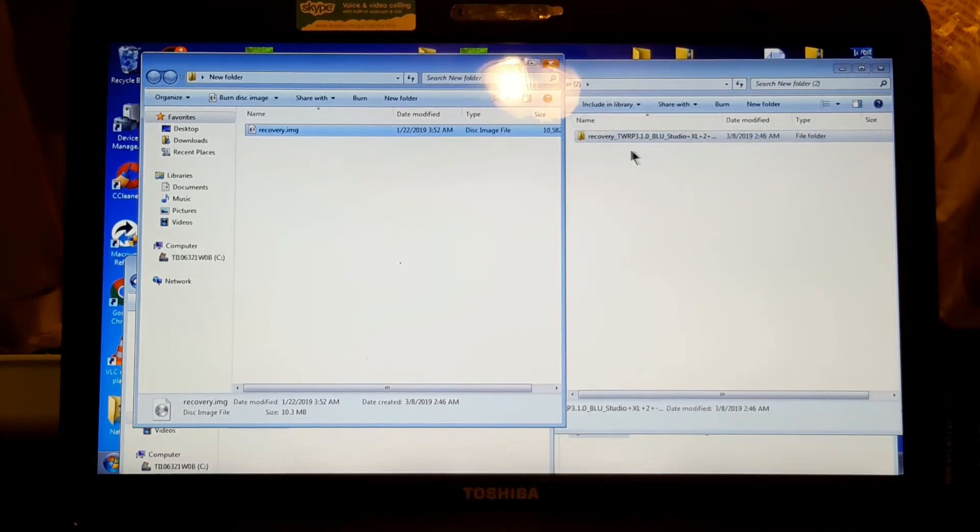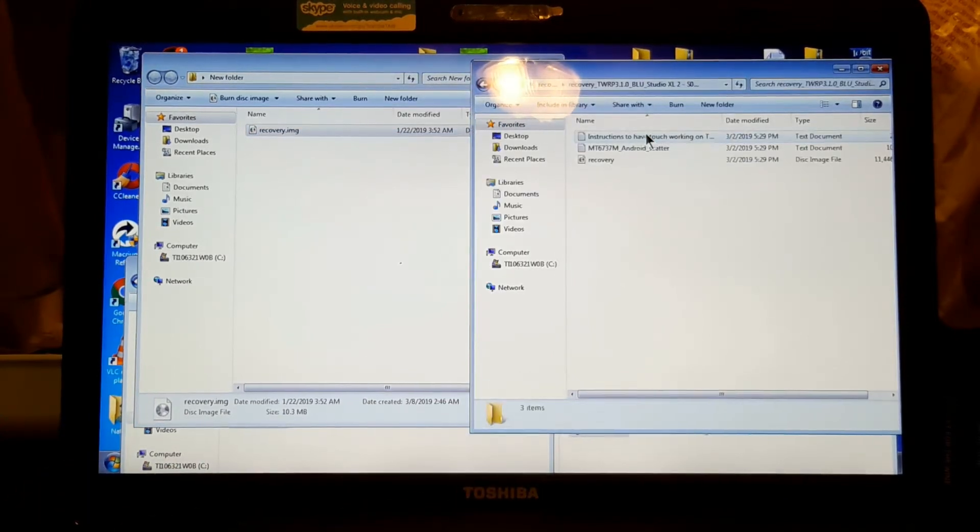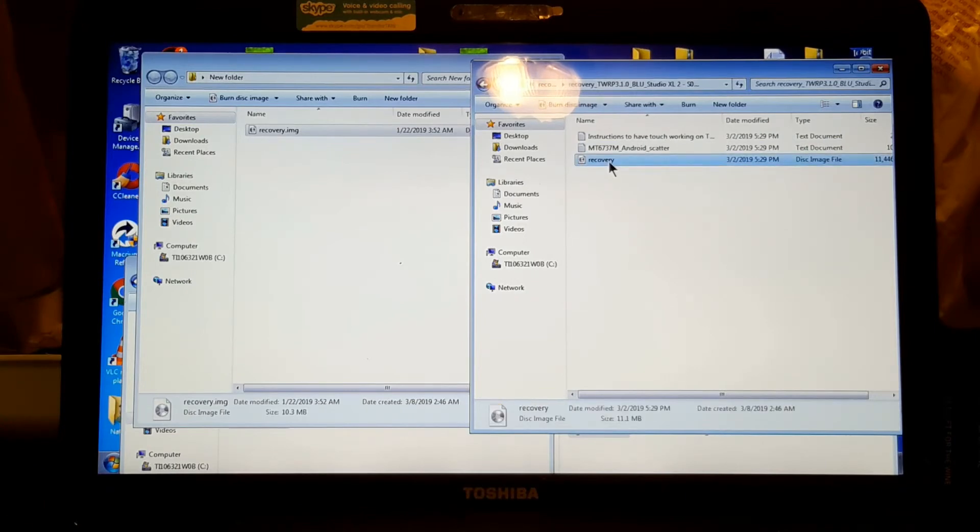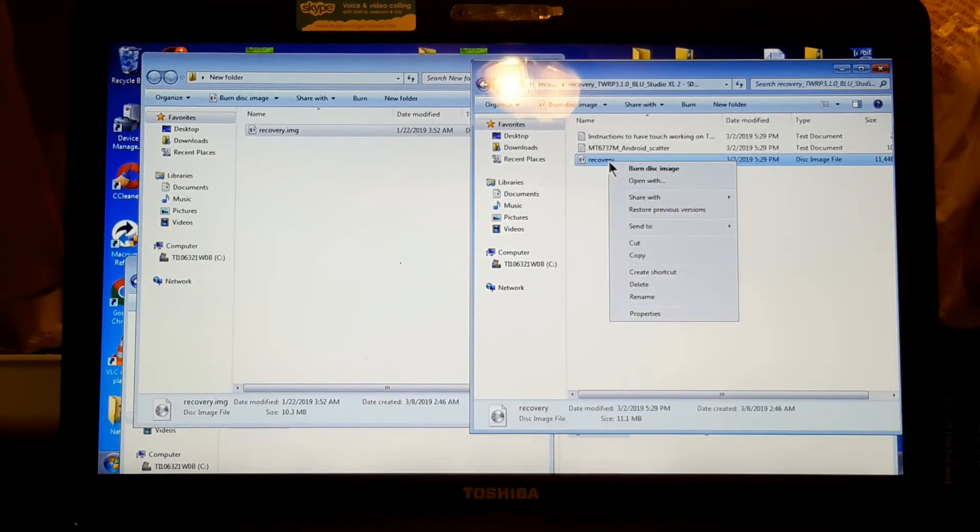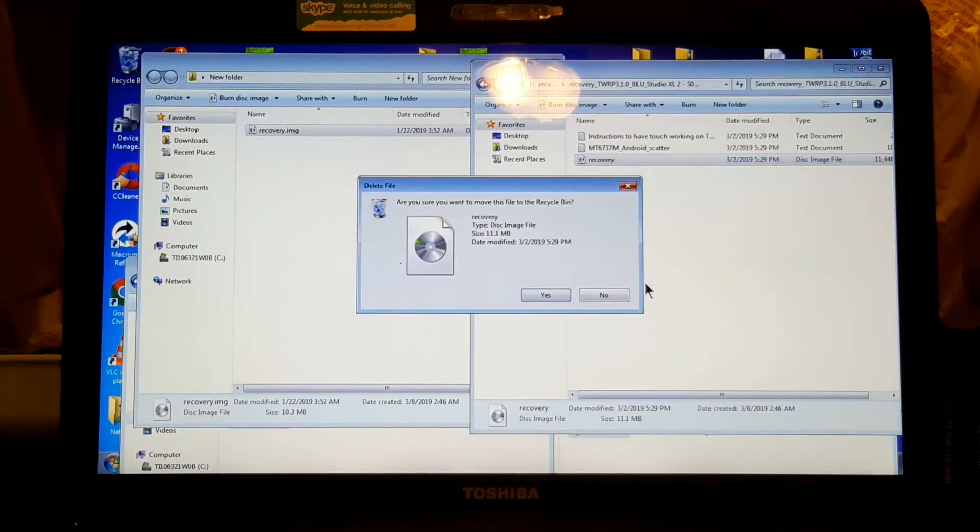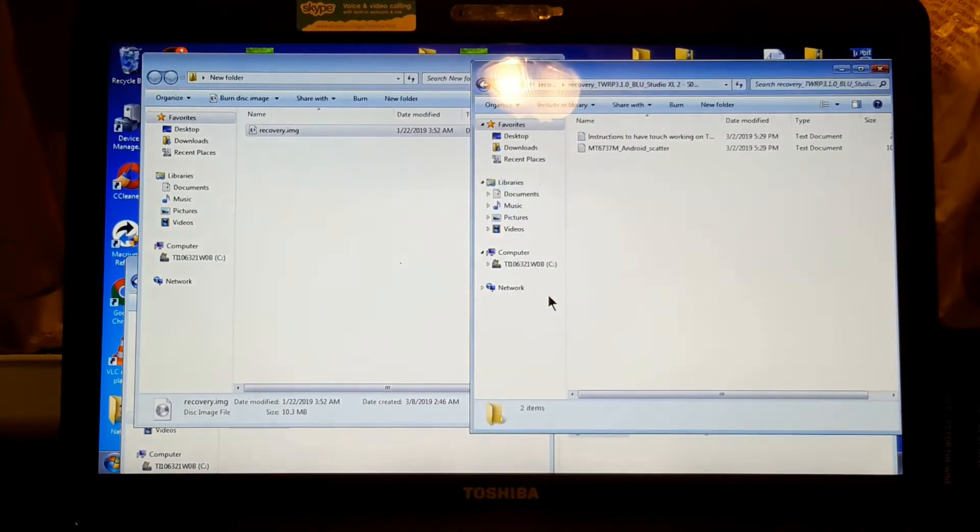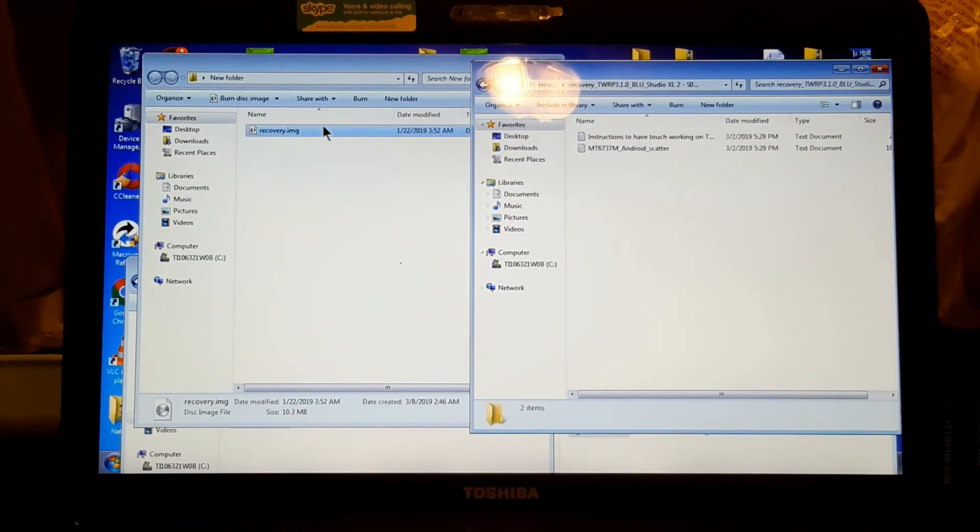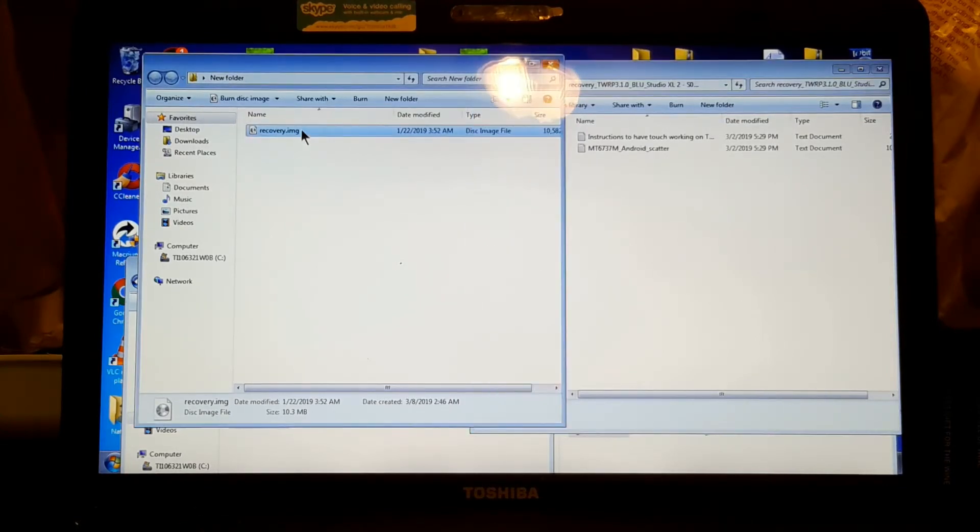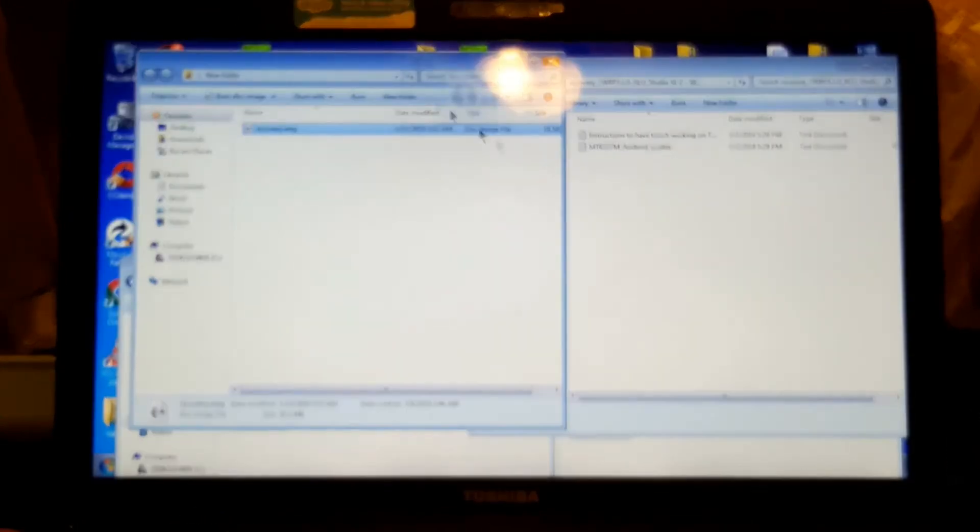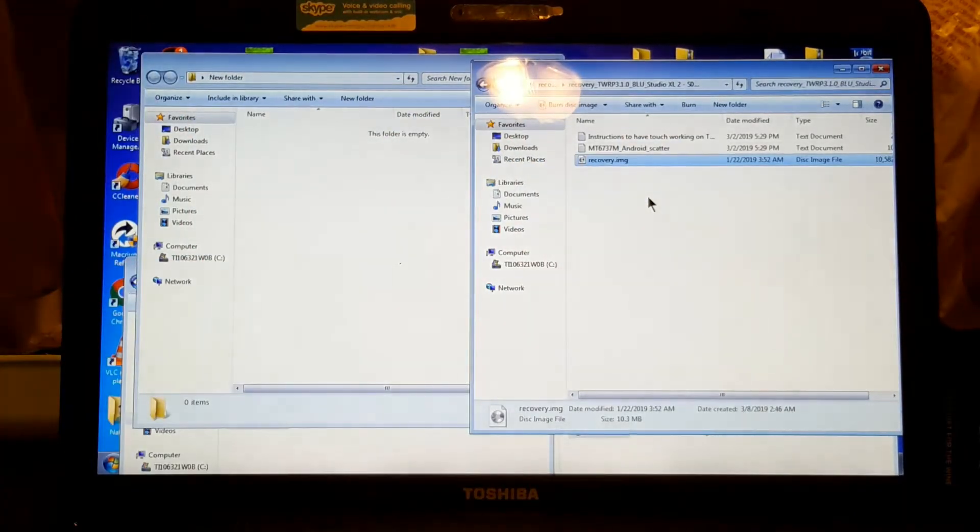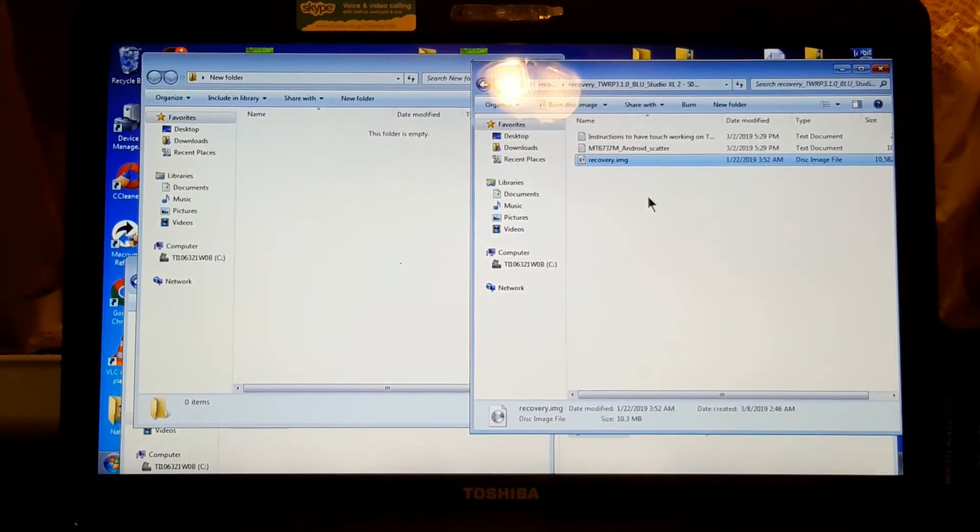Now we go here and we open this and we take this out. We just delete it. Now we put this here. Put it right there. That's all you have to do.